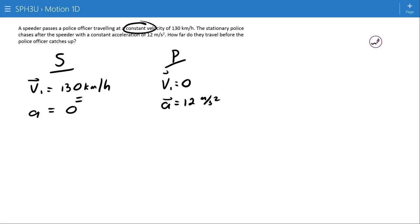As a quick side note: 130 kilometers per hour — we can't work with that directly. We have to make the conversion, and that turns out to be 36.1 meters per second.